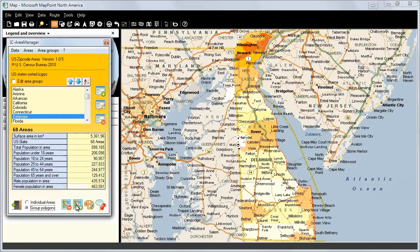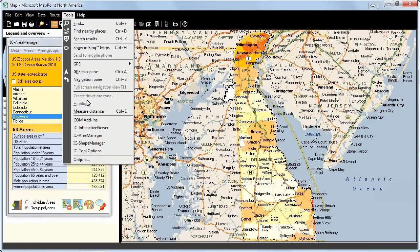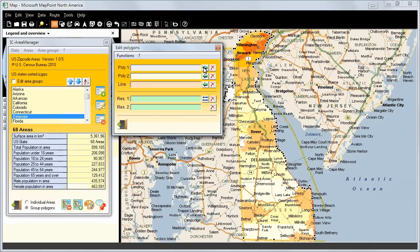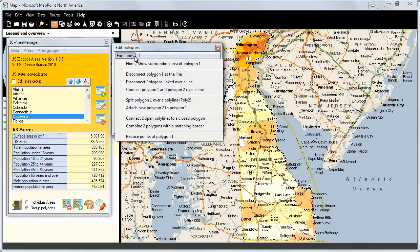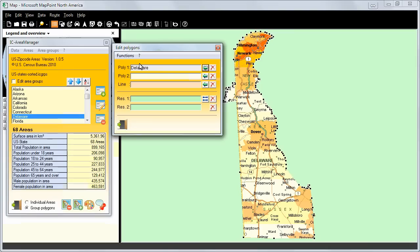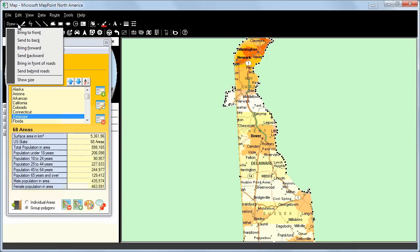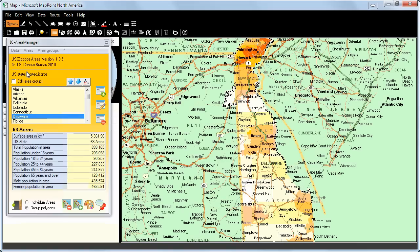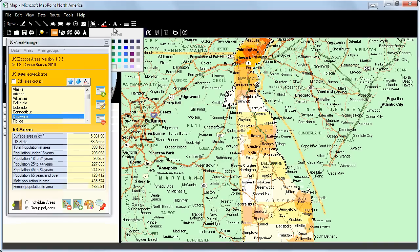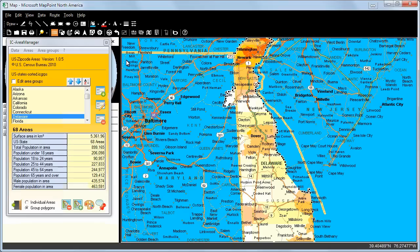There's another nice feature: we can hide the surroundings, so we see Delaware alone. We can set the background roads, change the color, zoom in, and so on. There are many, many nice features.